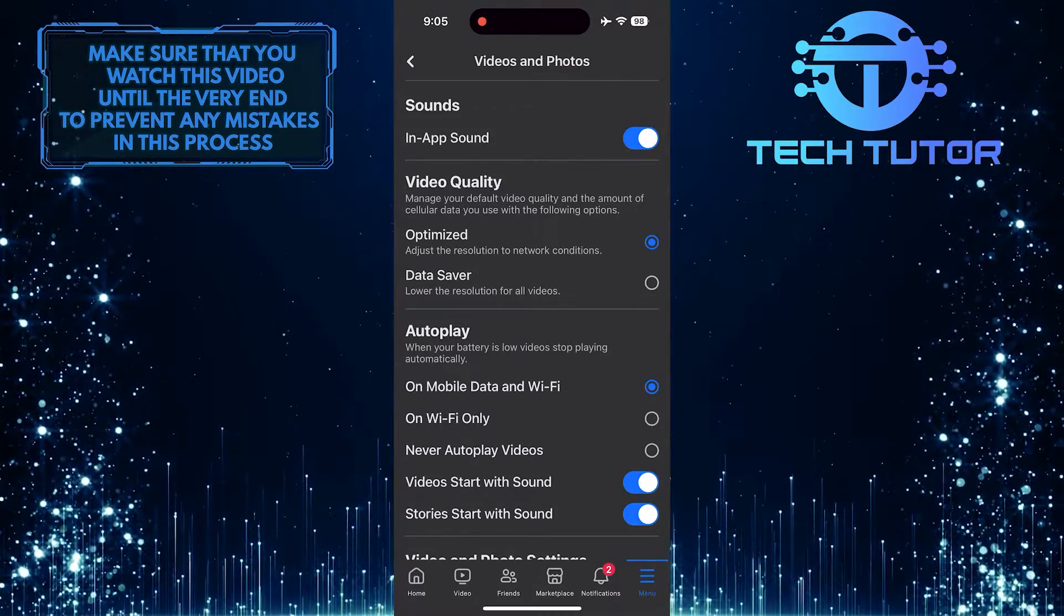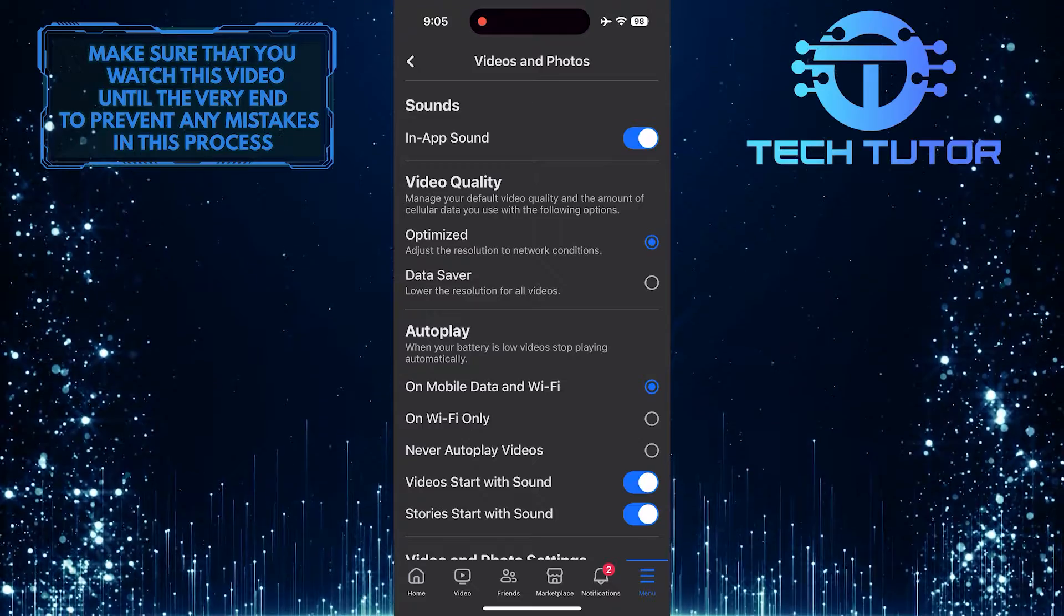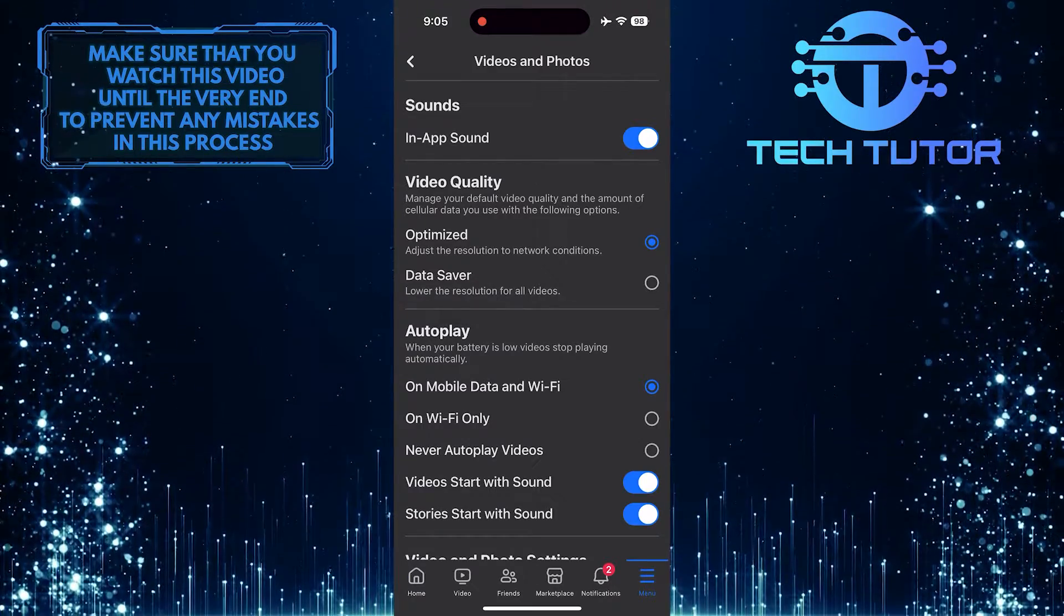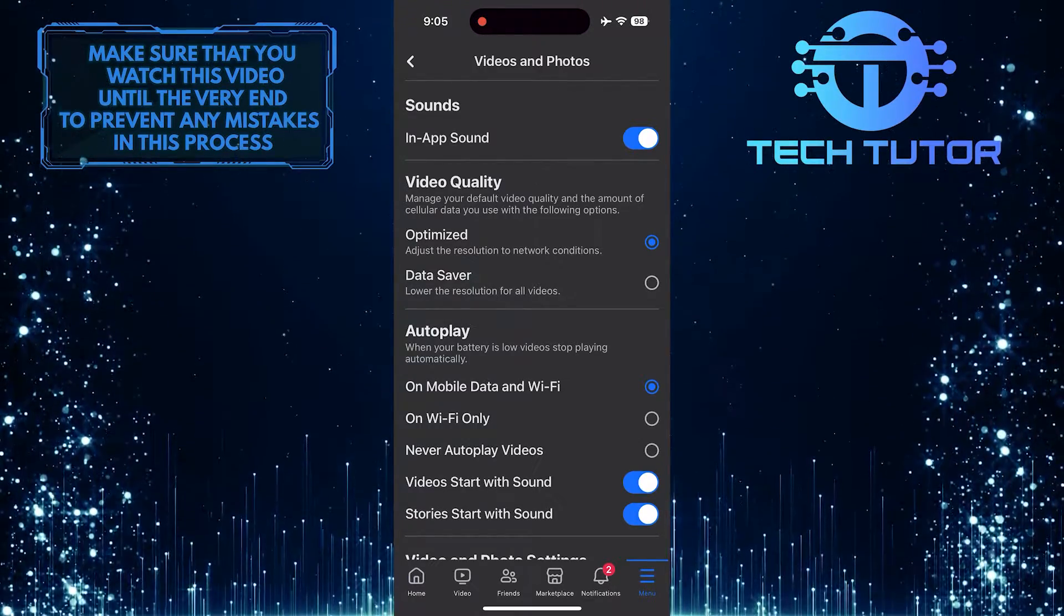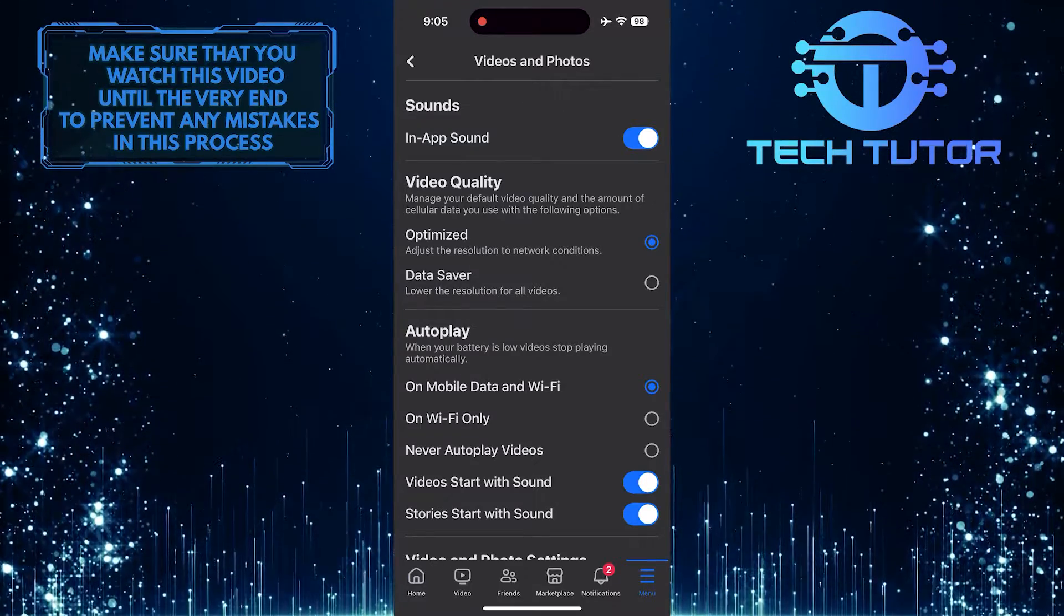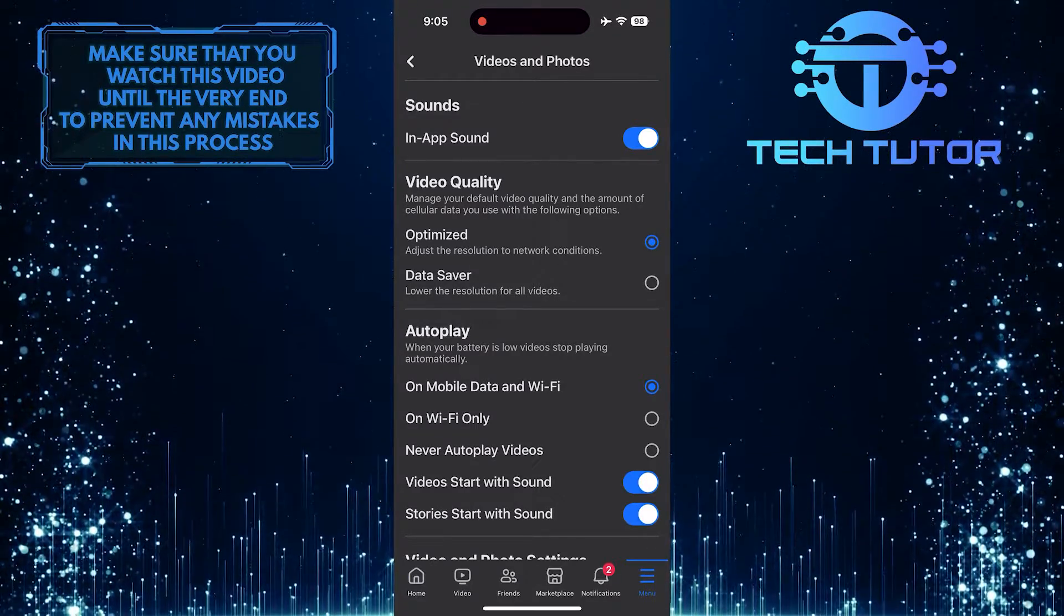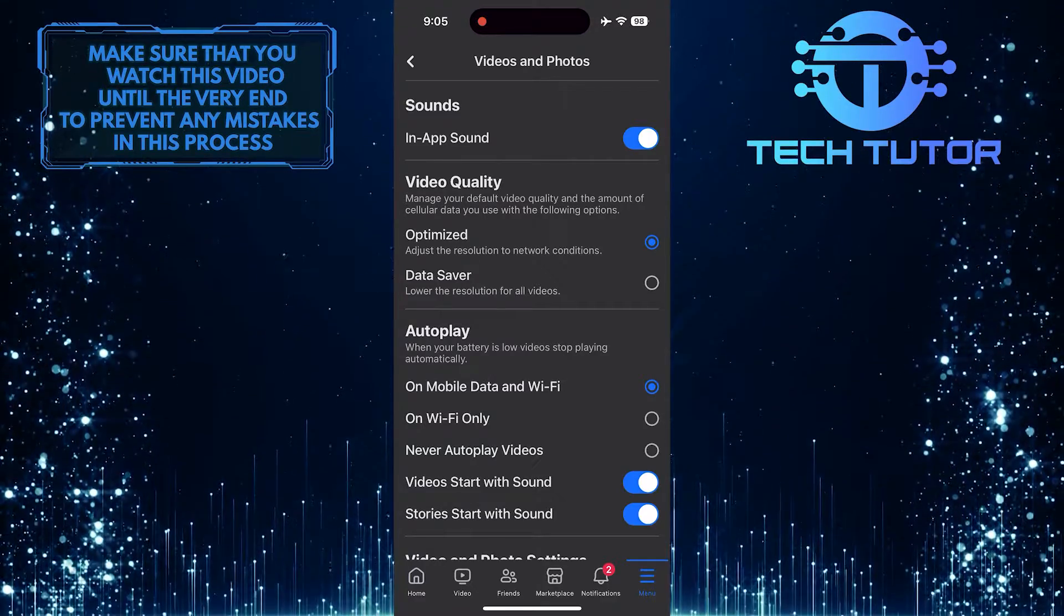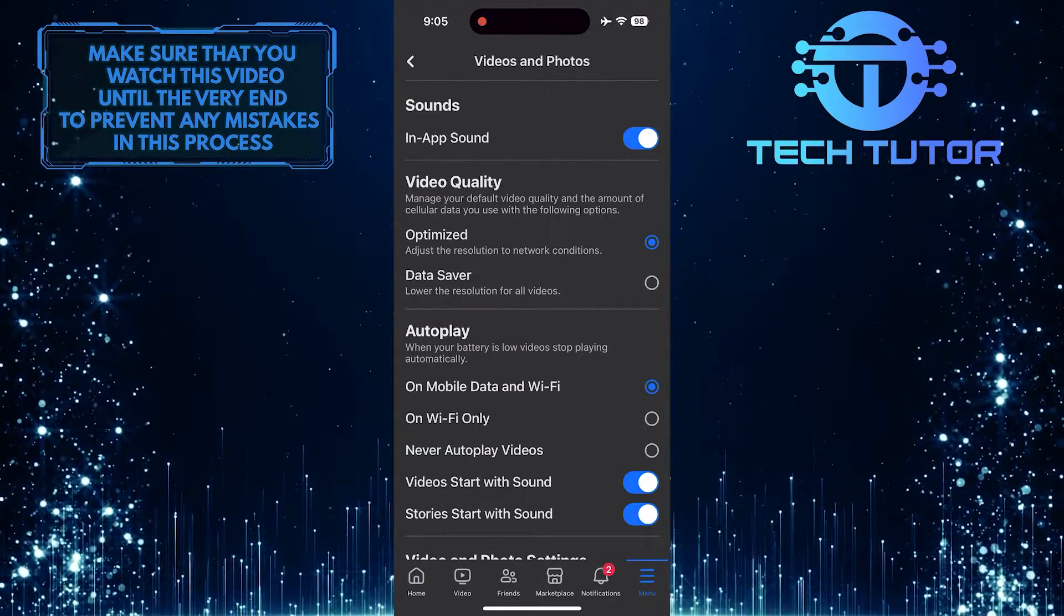If you still can't hear any sound, make sure that your device's volume is turned up and not on mute. Sometimes the simplest solution is the most effective. Also, check if the sound is working on other apps or websites on your device. If it's only Facebook videos that have no sound, try updating the app or clearing its cache.